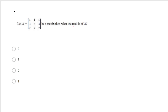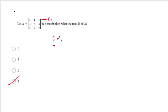Let A be a matrix with first row [1 1 1], second row [3 3 3], third row [7 7 7]. The second row is 3 times R1 and the third row is 7 times R1. So only one row is linearly independent; the rank of this matrix is equal to 1.